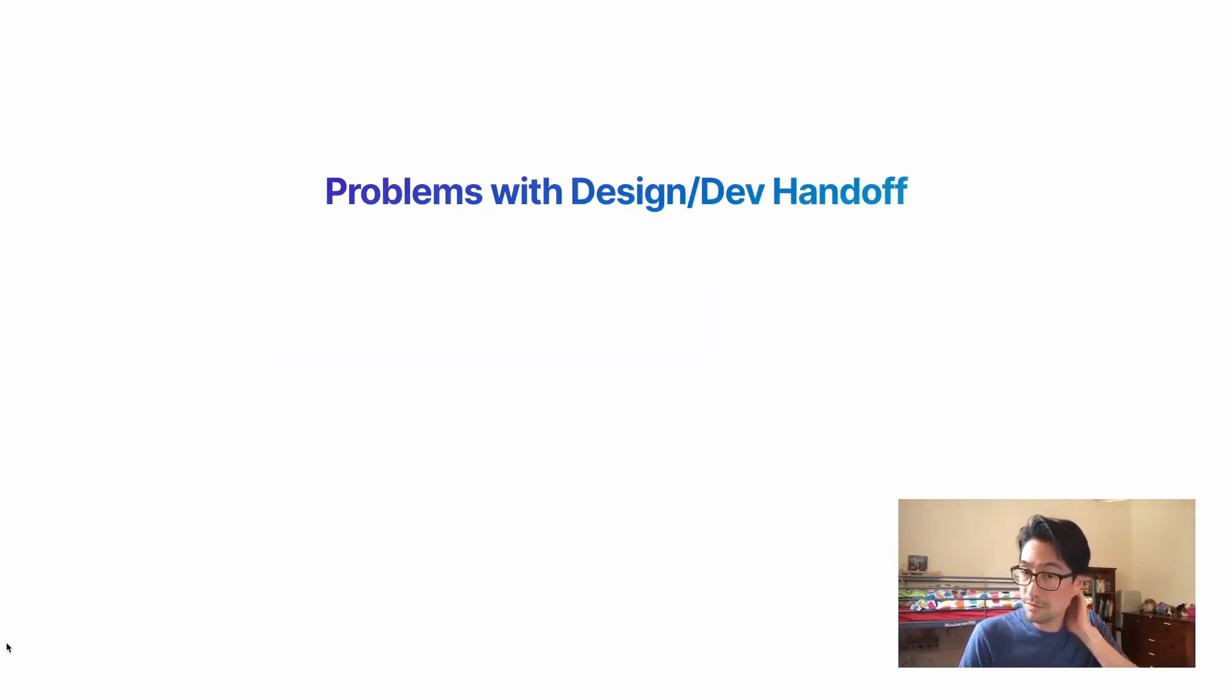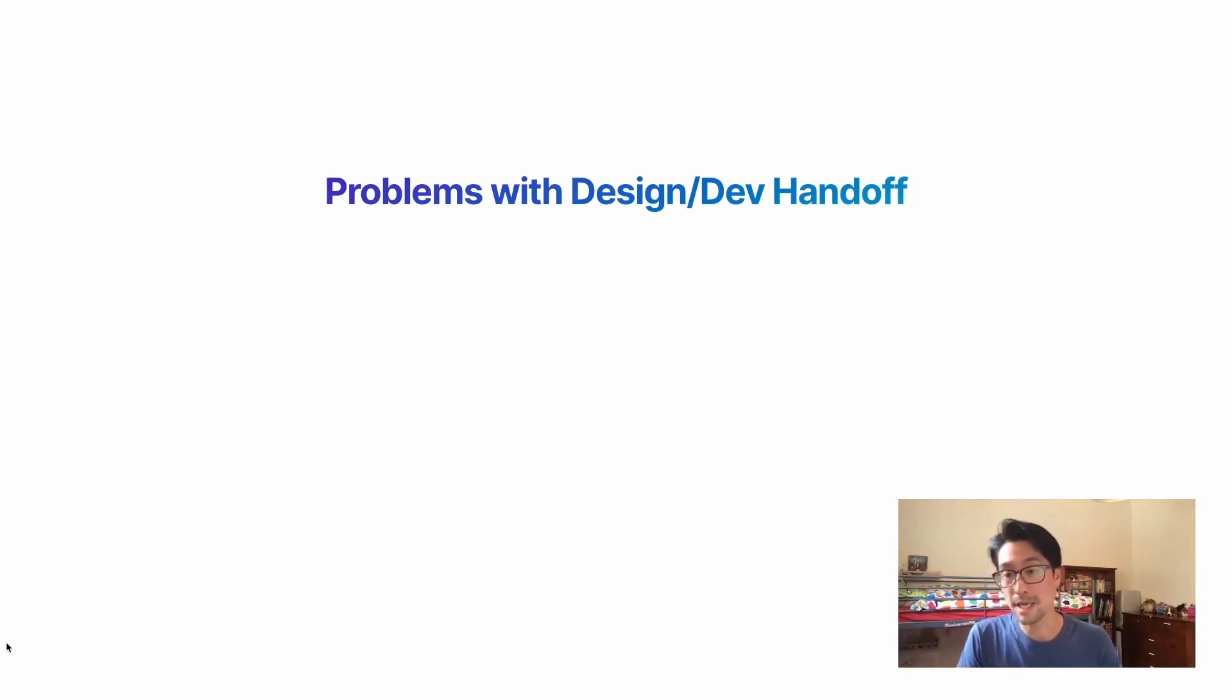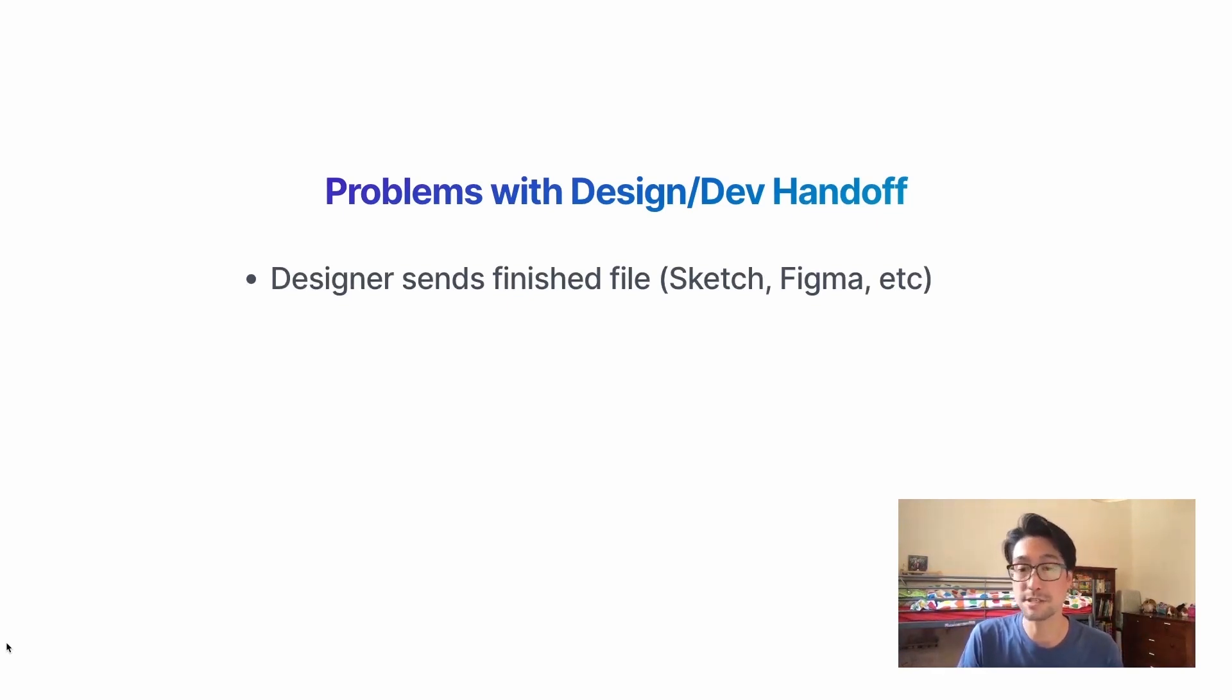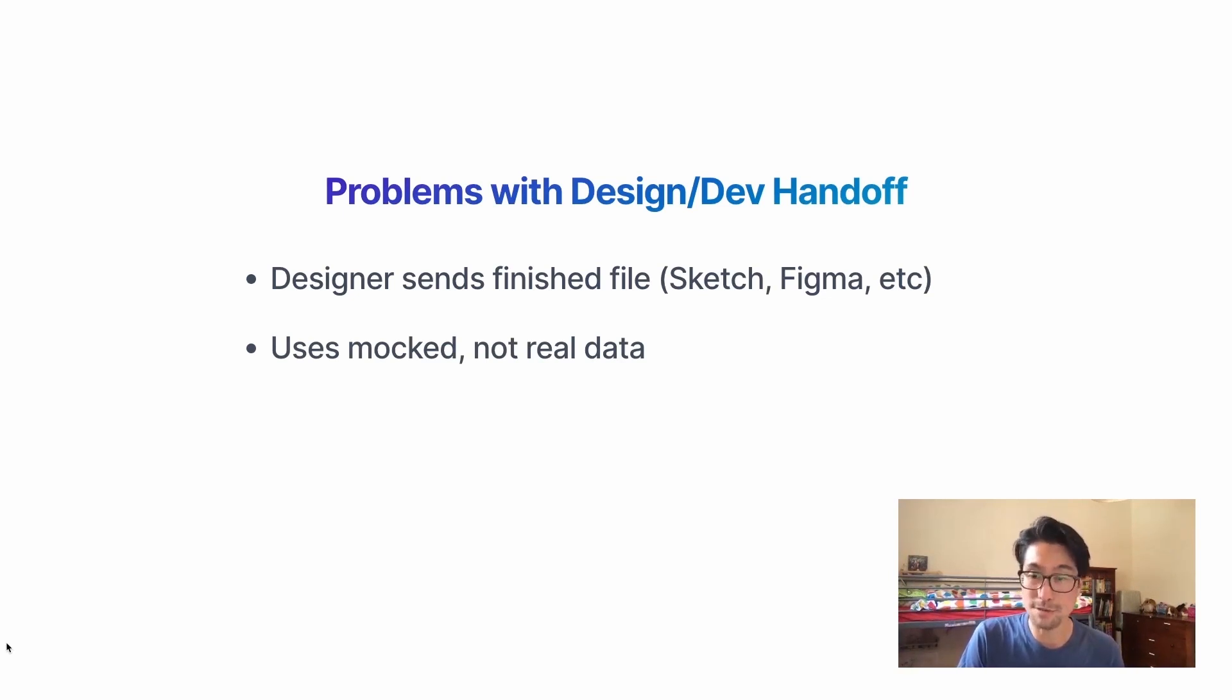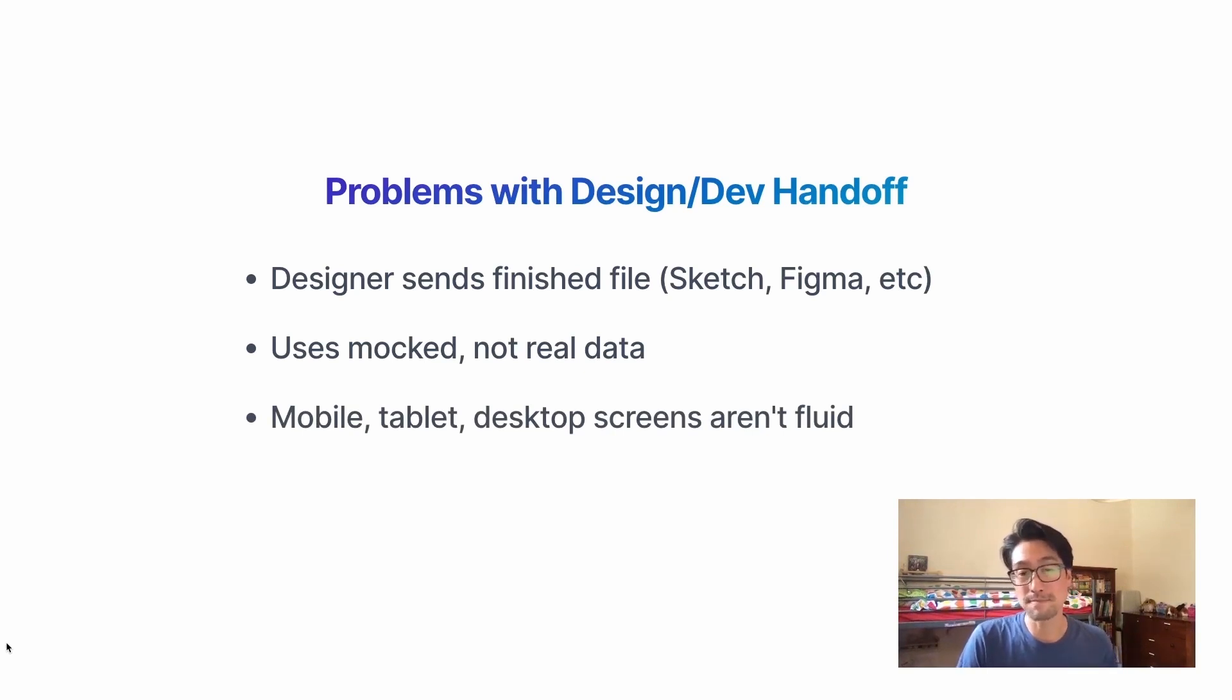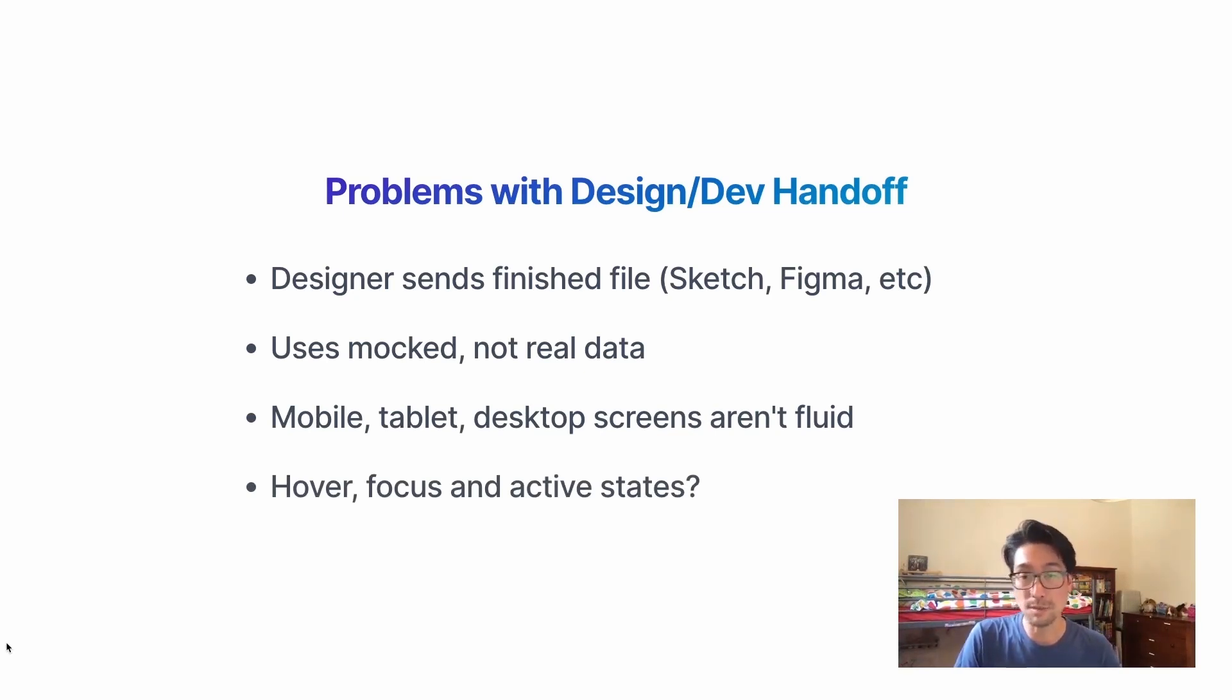So the reason for me investigating this project is I've noticed that there's been a few problems with design and developer handoff over the years. A typical workflow starts off with the designer sending a finished kind of file sketch or Figma, Photoshop, whatever, to the developer. But quite often there's a few problems such as it not using the real data. It uses mock data, fake data. Also the file isn't totally fluid. It's just kind of the static sort of renderings of what it could look like. So there's a few issues there. Also things like hover and focus active states quite often than not in the file as well.